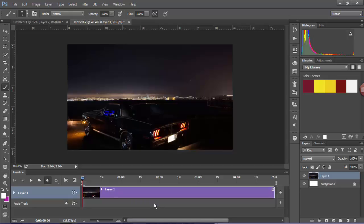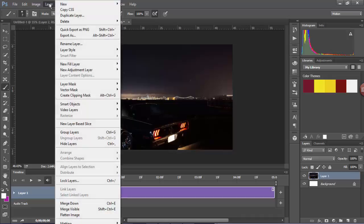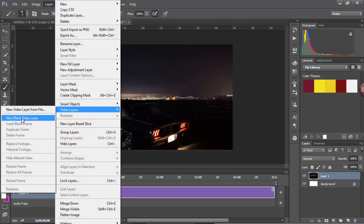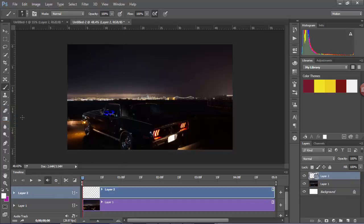So if I create that, now it's created a new layer for me. We want another layer on top of that where we are going to use the animation and start to draw with our brush. So I'm just going to go to Layer > Video Layers > New Blank Video Layer.